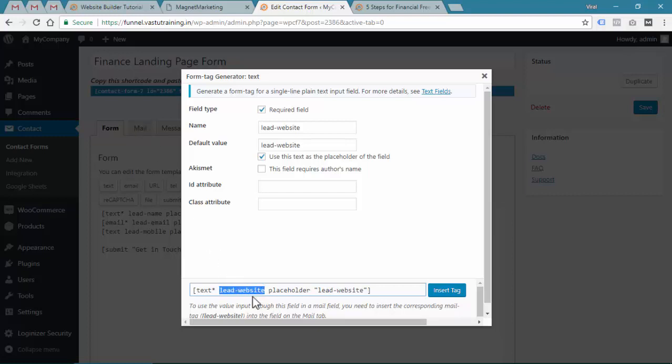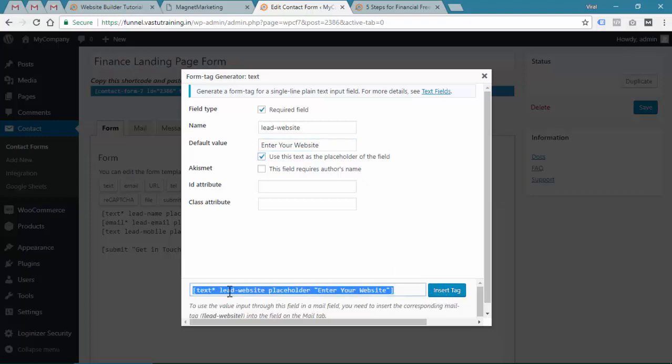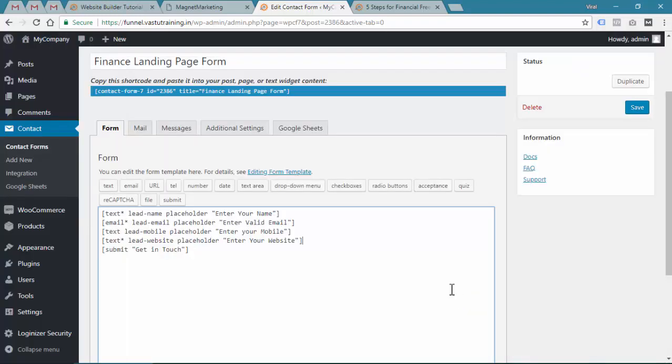You can see placeholder and then lead website. Instead of lead website, let's take it 'enter your website', that's it. Then insert tag. You can see the tag is same.